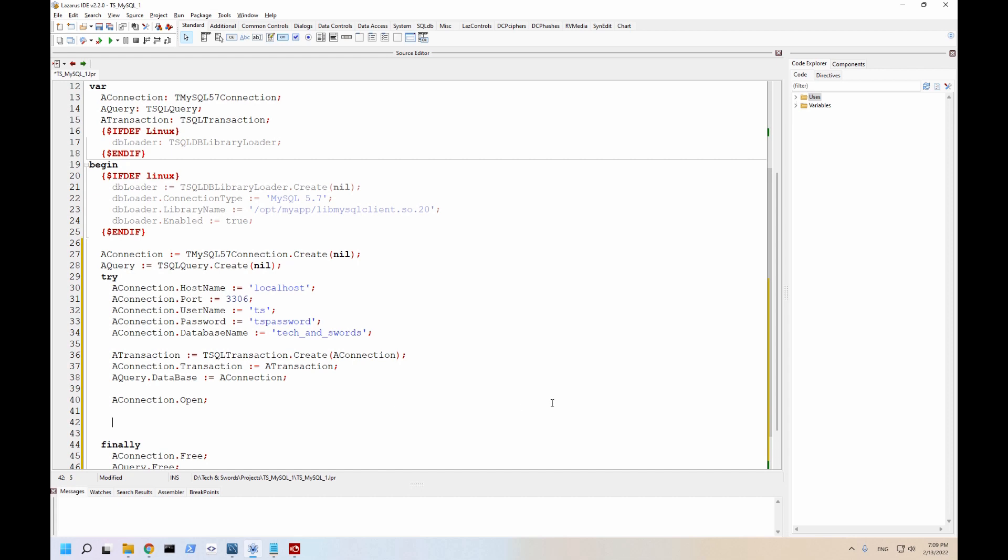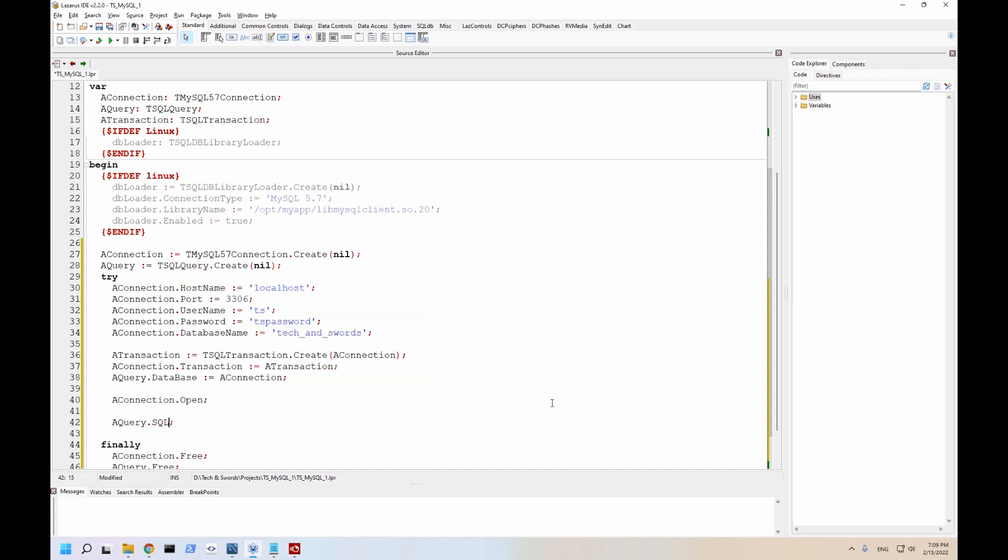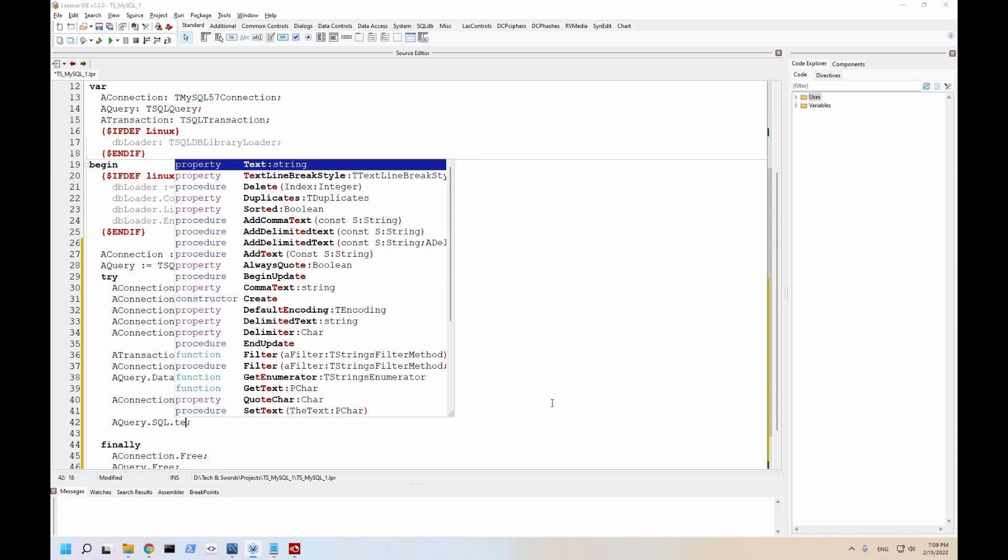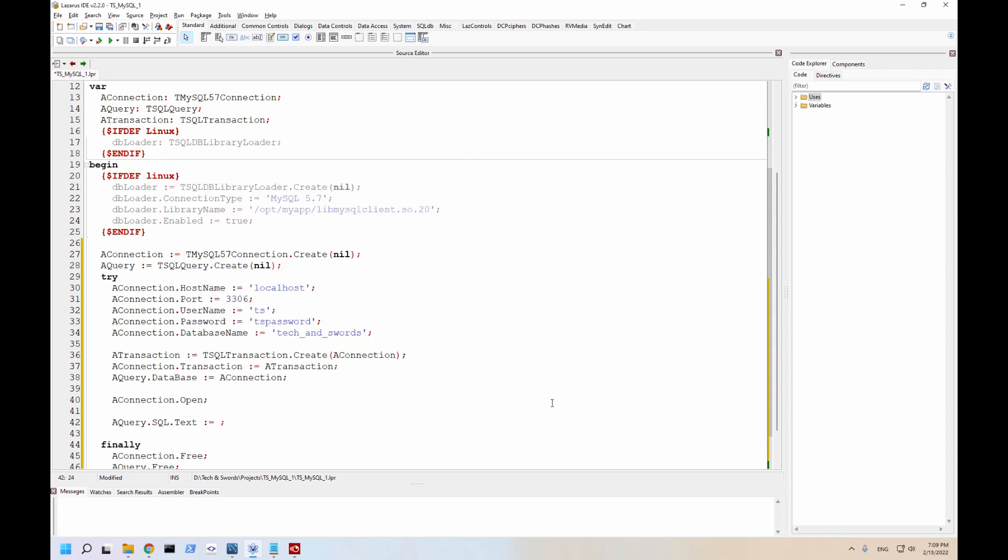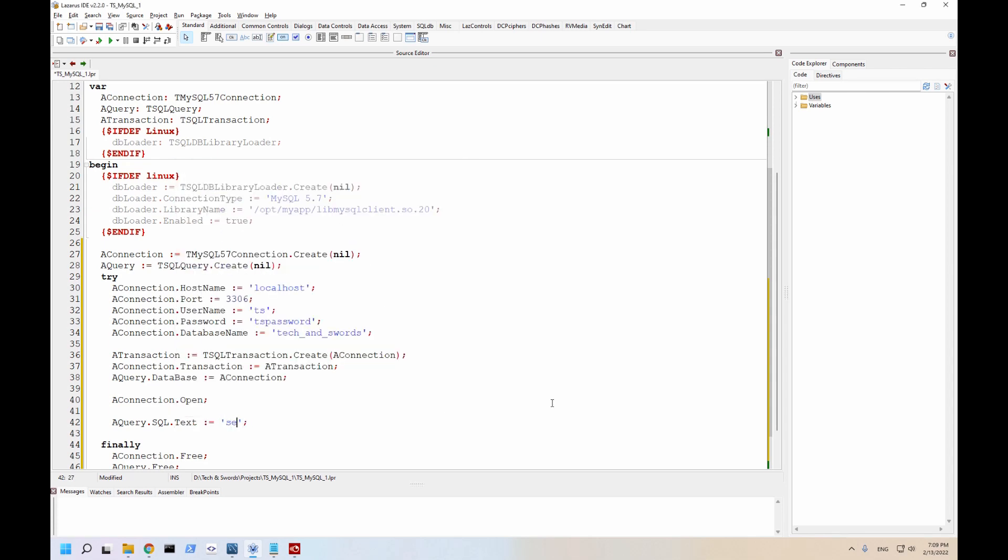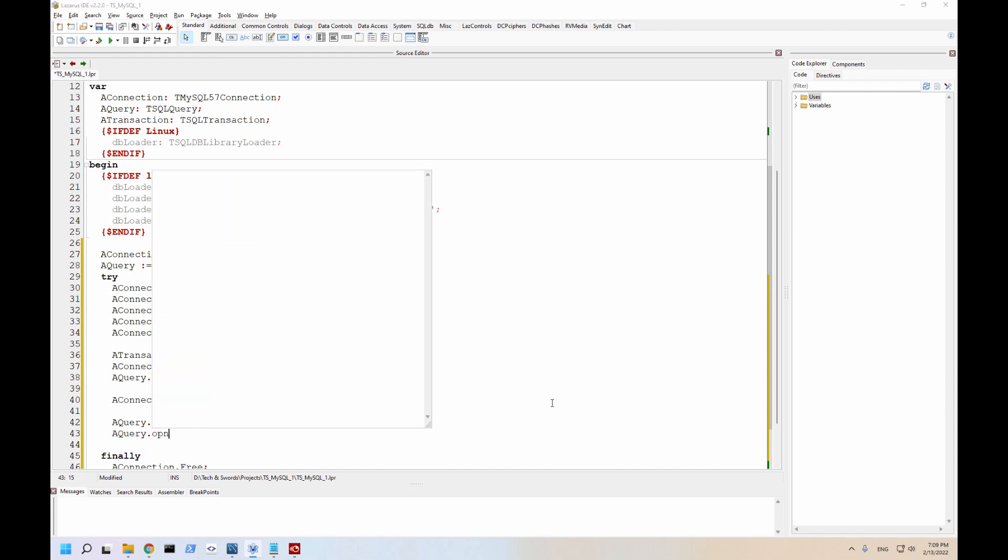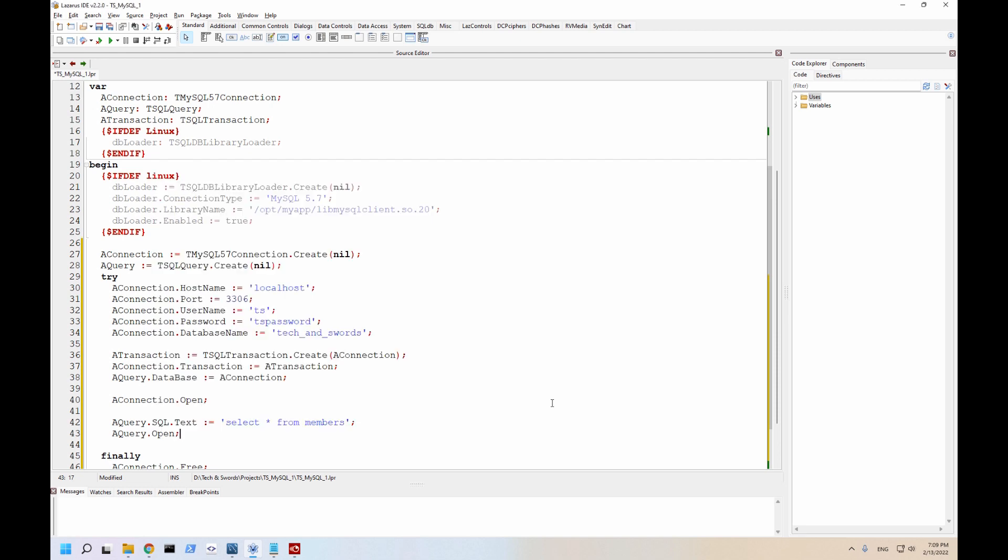So the first thing we're going to do is select statements. So to do that, we can do this. Select wildcard from members. And for a select statement, you can just use a query dot open.